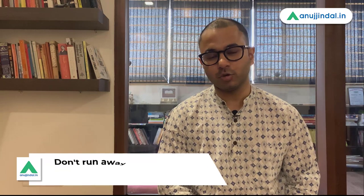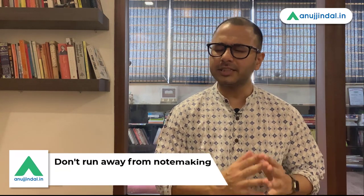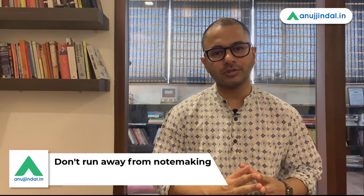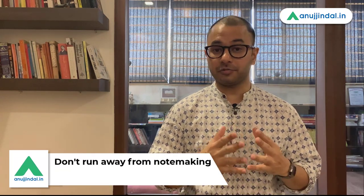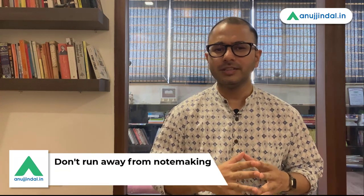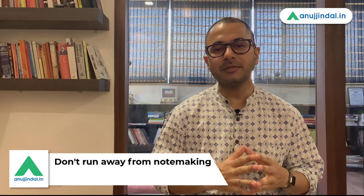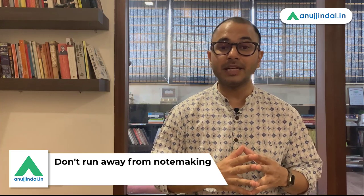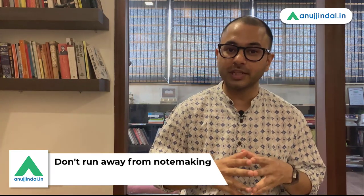The first point is don't be afraid of making notes. I see a lot of students who are very afraid and scared of note making. They feel that they'll be spending majority of their time in note making and not studying. The problem lies in their approach towards note making.